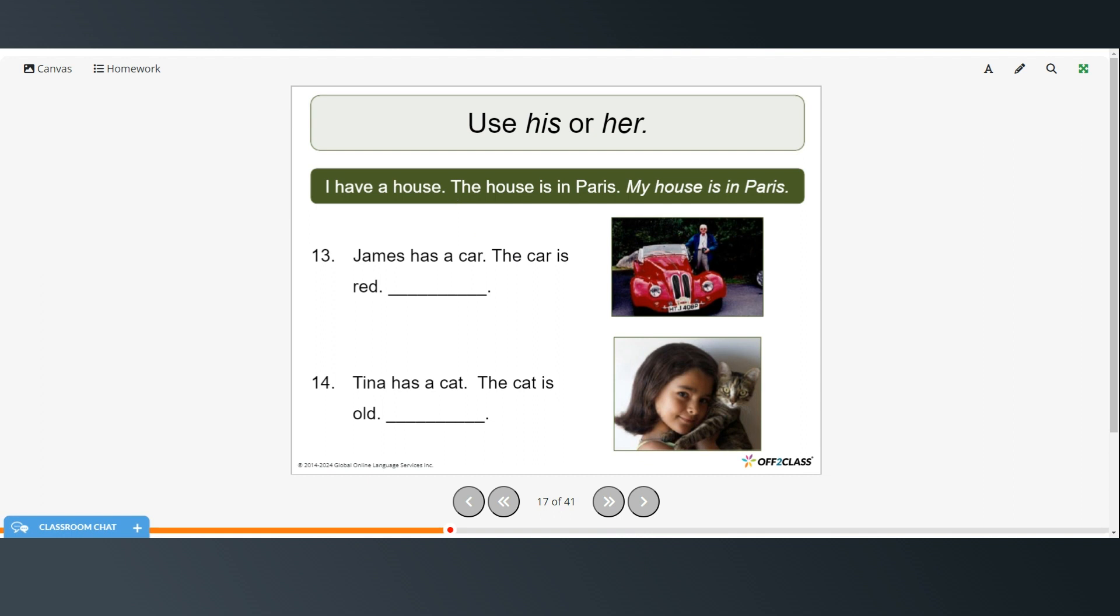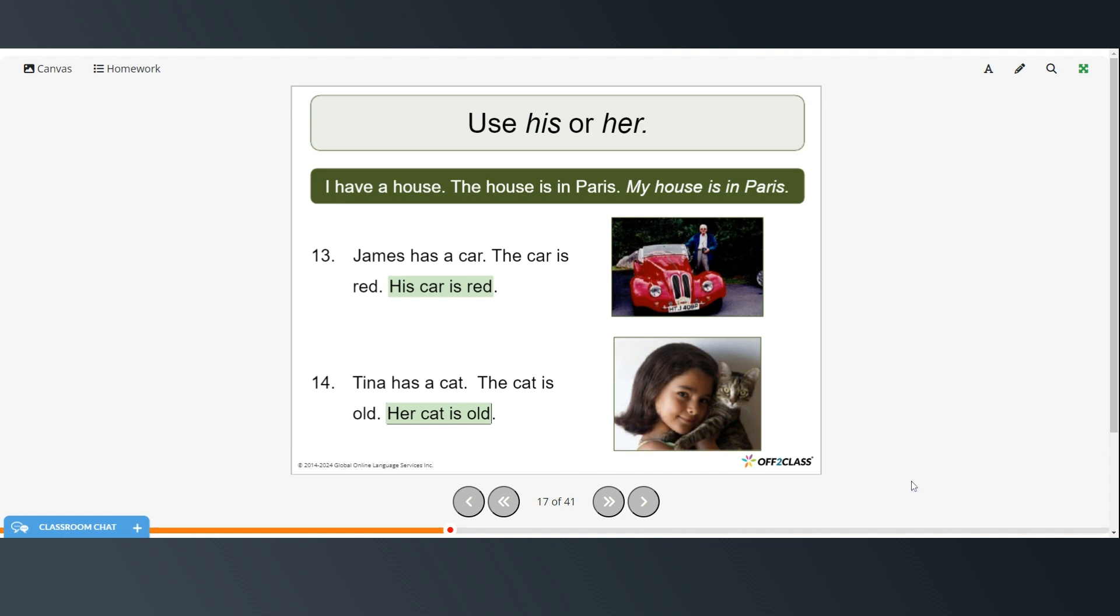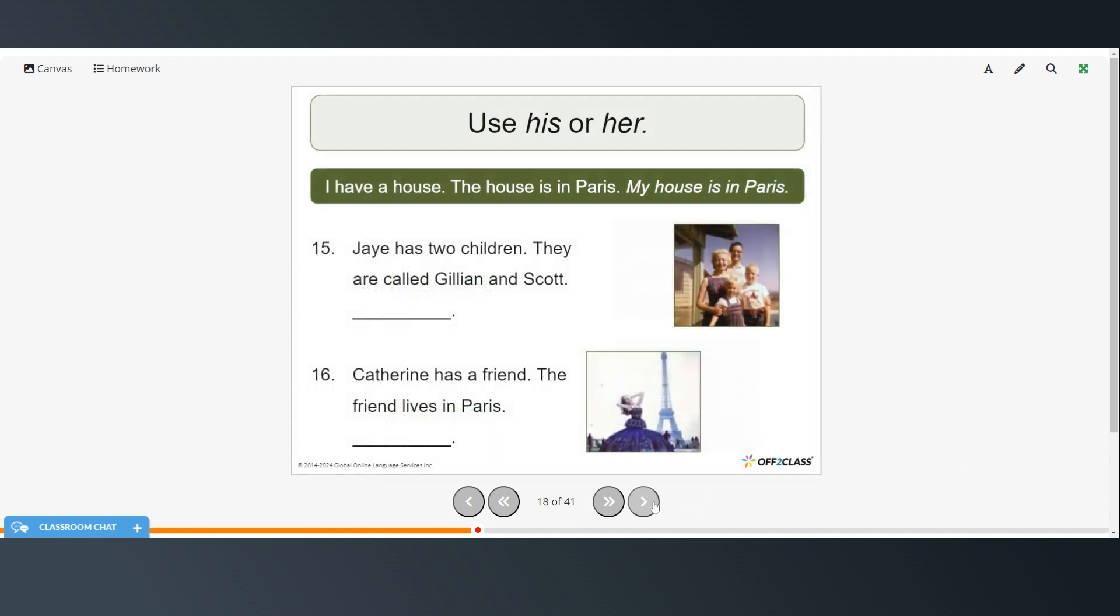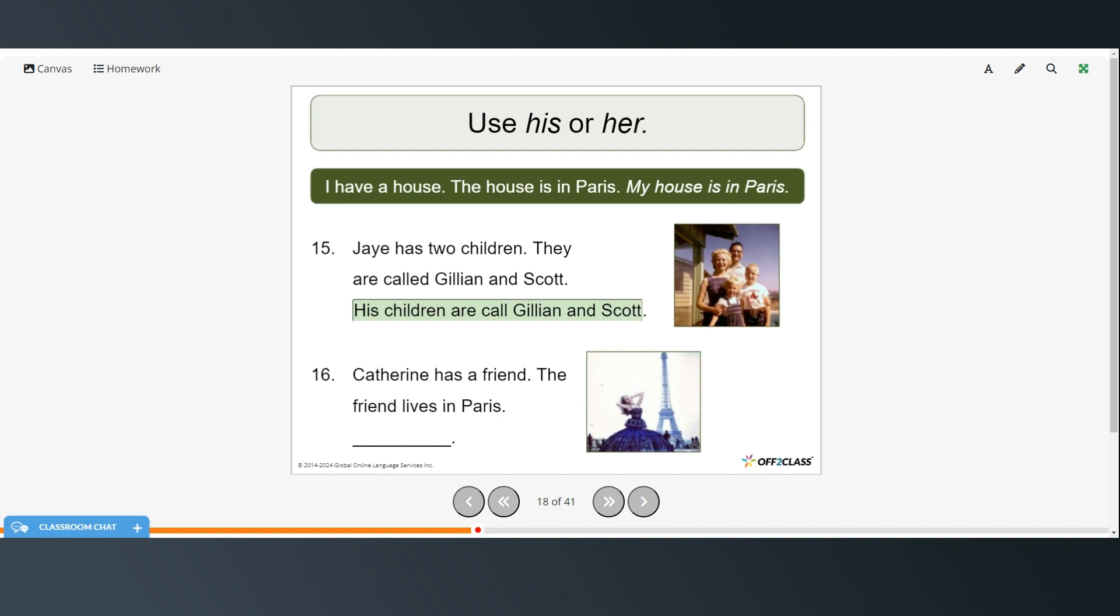Okay. Now use his or her to fill in the gaps. James has a car. This is James. The car is red. So you could say his car is red. Tina has a cat. The cat is old. Her cat is old. Jay has two children. They are called Jillian and Scott. His children are called Jillian and Scott. Catherine has a friend. The friend lives in Paris. Her friend lives in Paris.